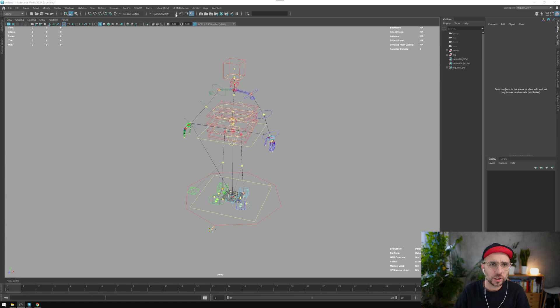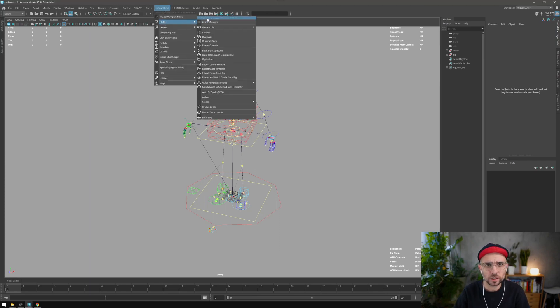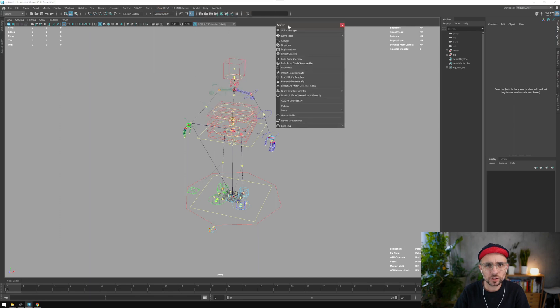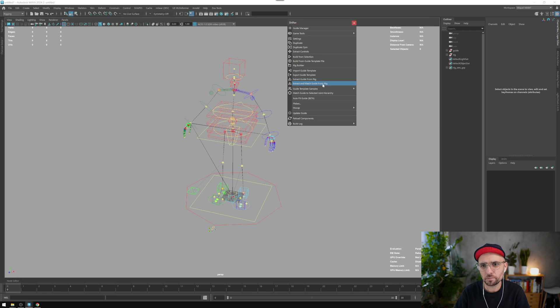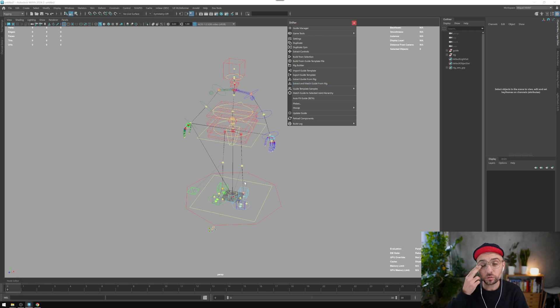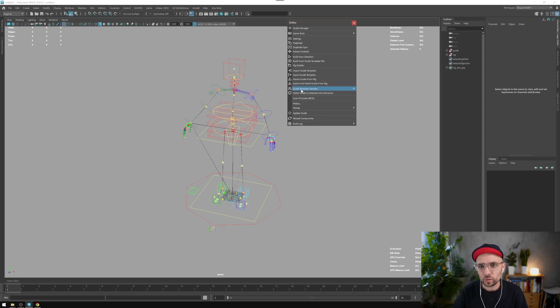In the previous release we had an option to extract the guides and match. We have extract guide from rig and extract guide and match from rig. This is only working for the moment with the epic components, so bear that in mind.